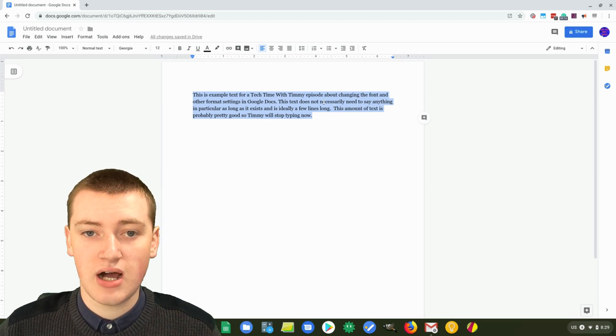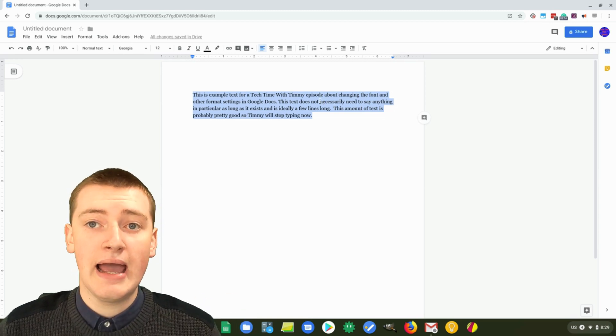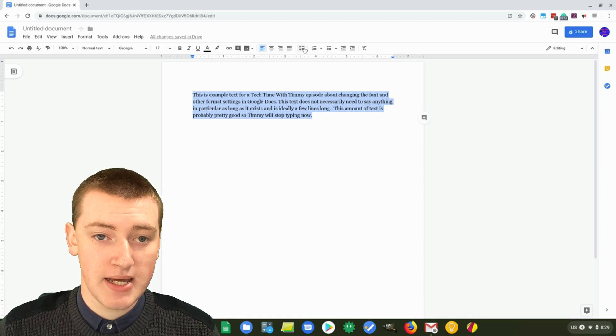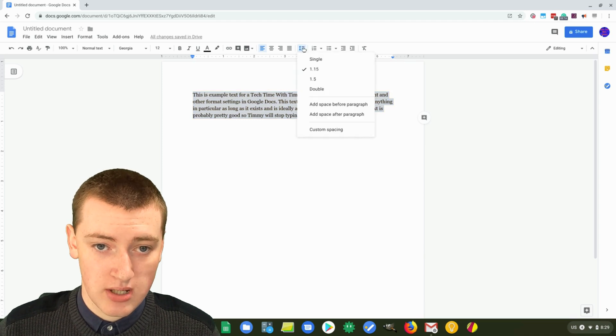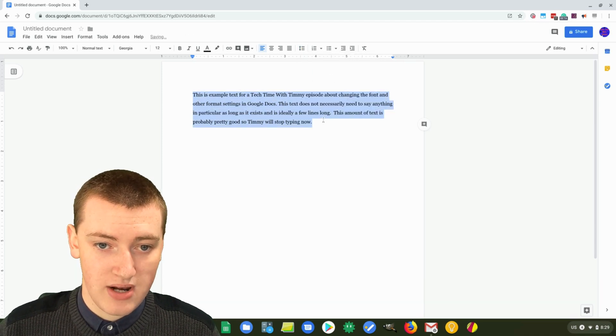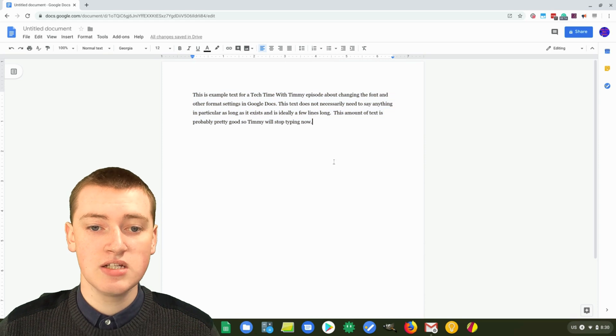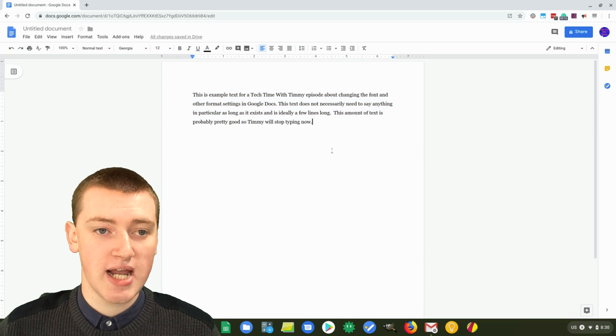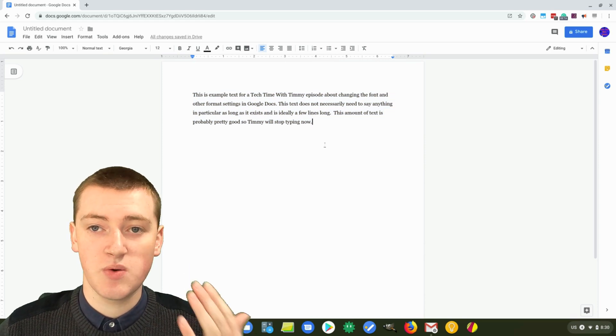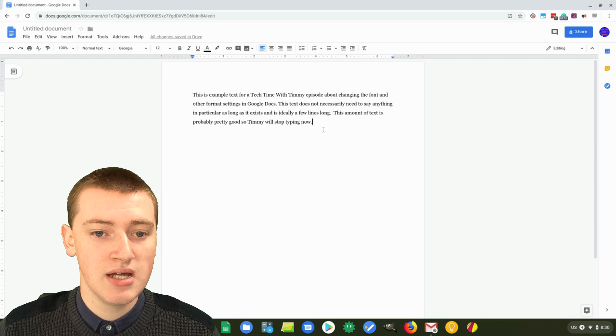Or you could make it a different color or anything like that as well. And you might want to change the line spacing, so Timmy will change it to 1.5 line spacing to make it a bit bigger. So now it's all changed up to be exactly the way that Timmy wants it to look every single time.